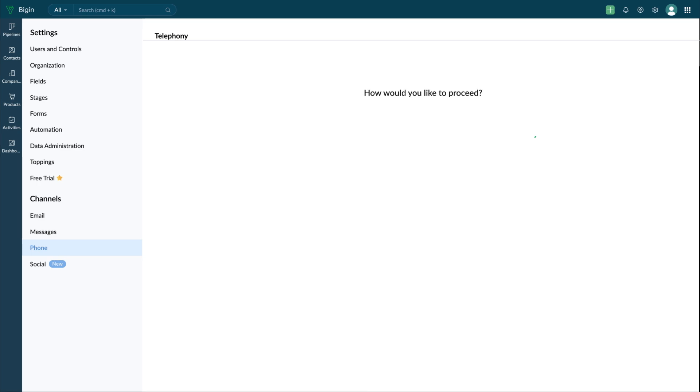The answer is yes. You can make calls from Begin by configuring Telephony. To do this, you have two options.